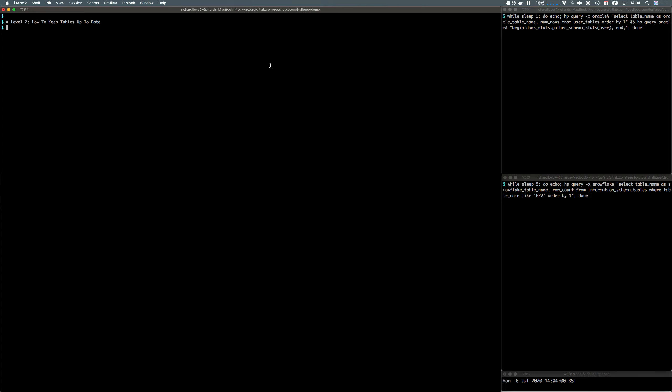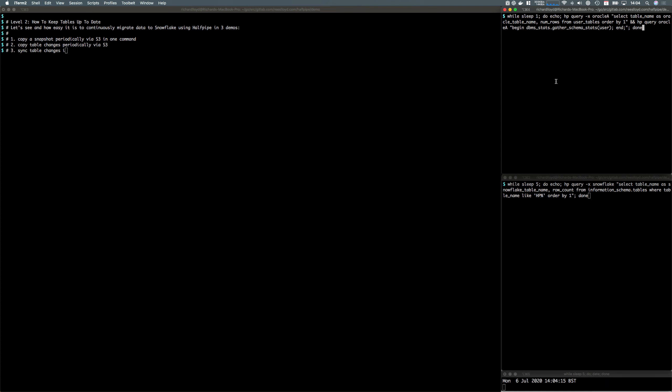Welcome to Halfpipe Level 2, where we're going to learn how to keep tables up to date. Let's see how easy it is to continuously migrate to Snowflake using Halfpipe in three demos. The first part is copying a snapshot, the next part is copying deltas or using an incremental pipeline, and lastly we're going to use a real-time pipeline to keep our target up to date.